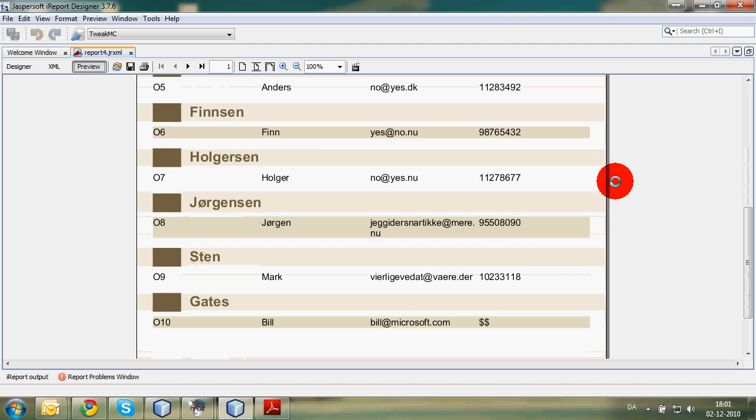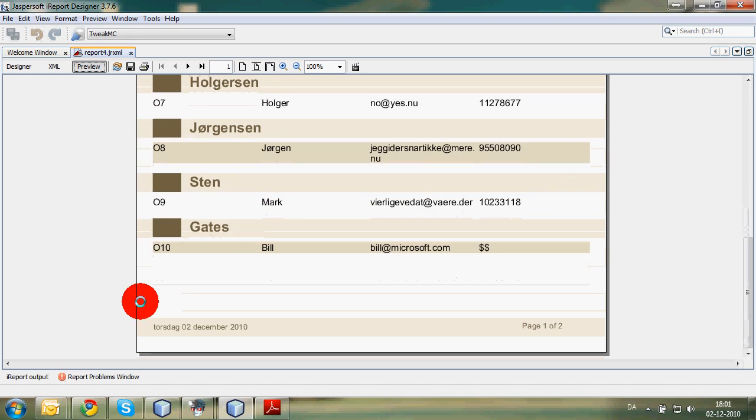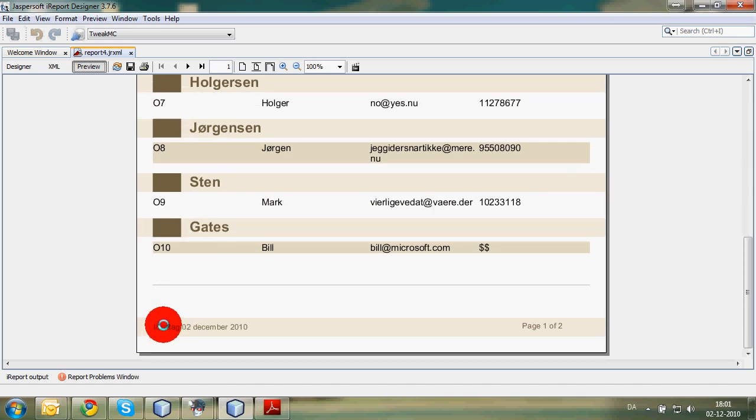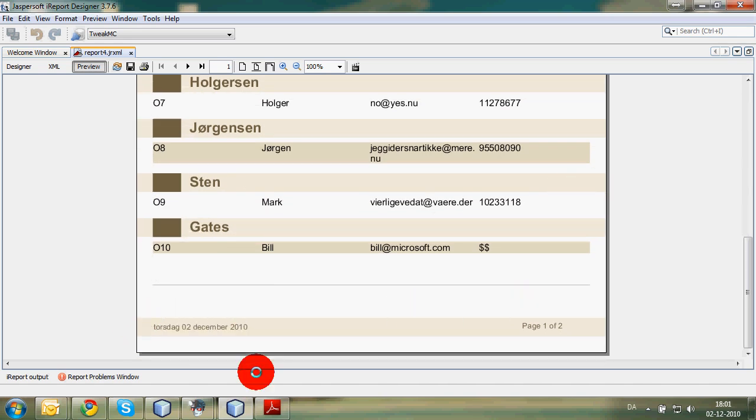And if we go down here, we can see this is 2nd of December 2010, just today. And then we have two pages, and we are on page one.